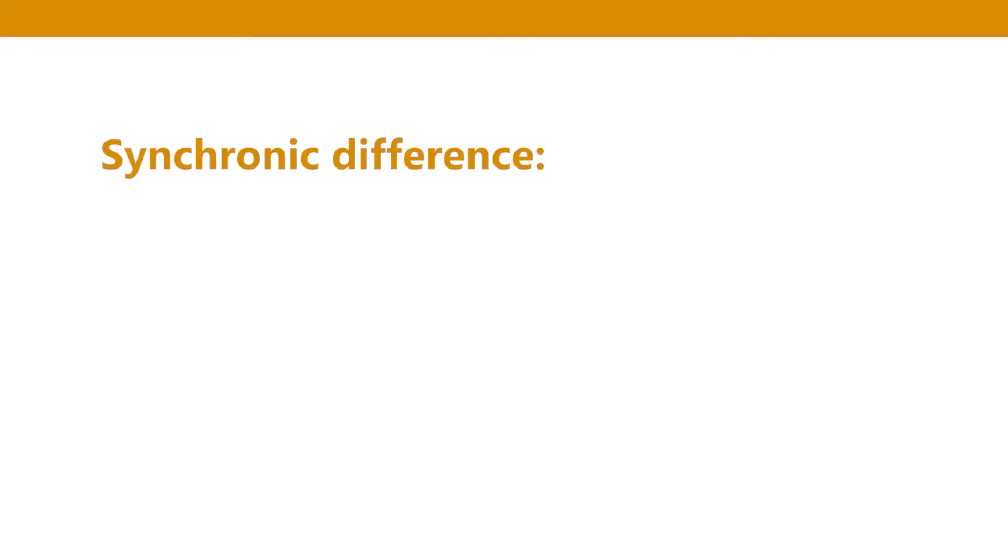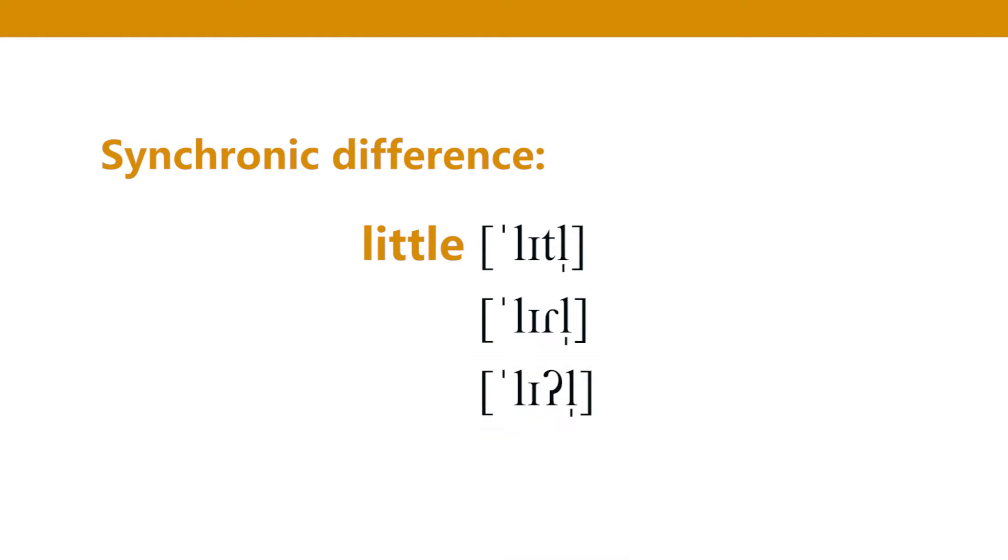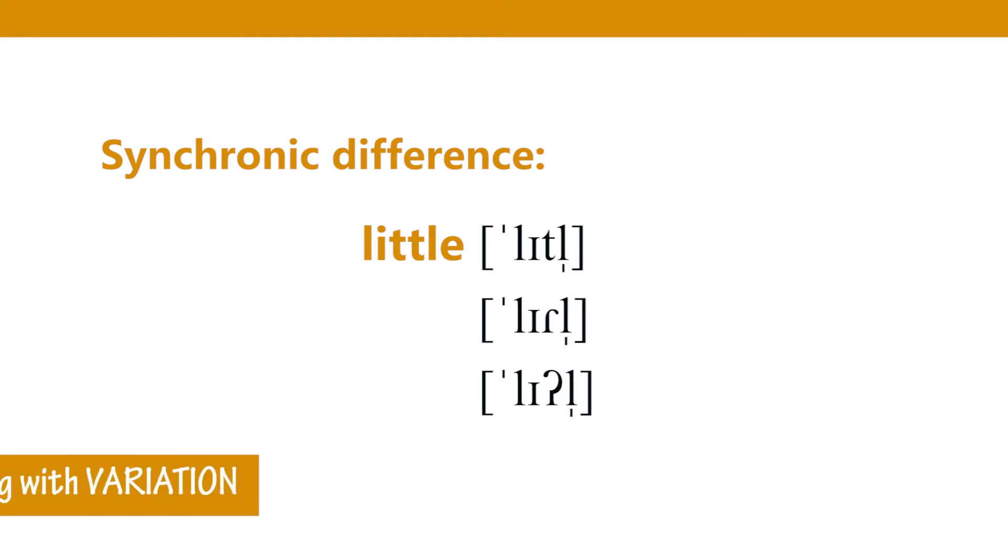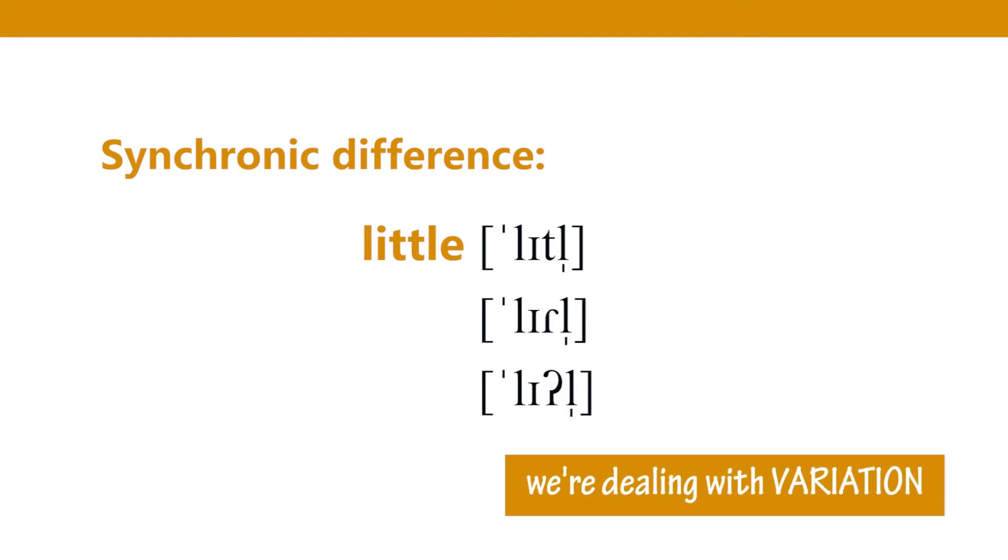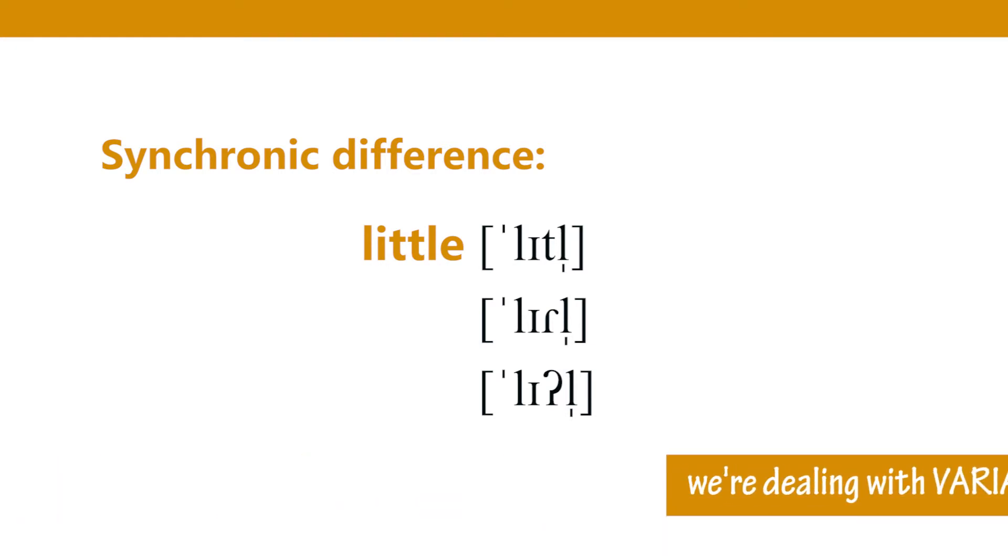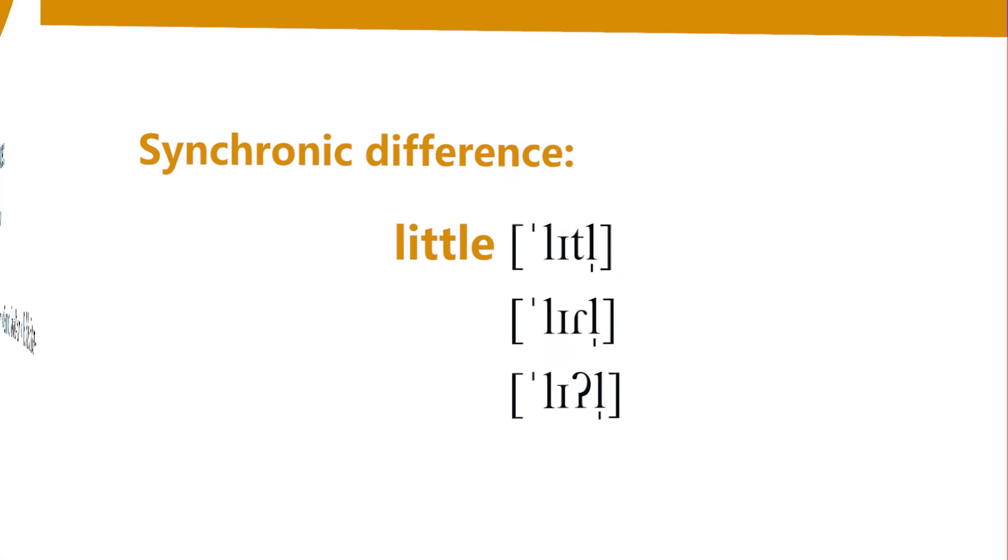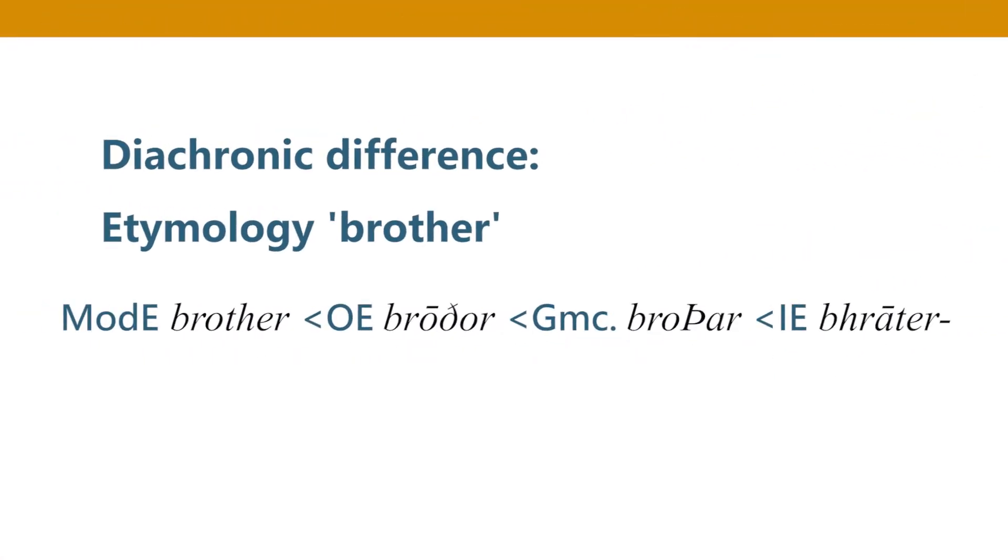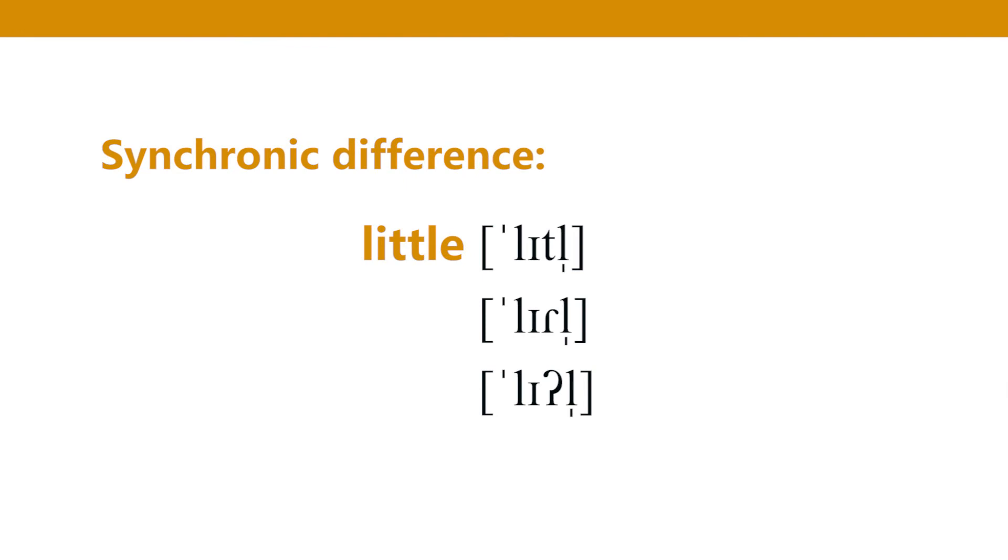But then you have synchronic difference. For example the word little can be pronounced little if you enunciate it, little or little depending on the dialect. So here again you're encountering different forms of the same word, different phonological forms, but these forms exist at the same time side by side. So in the first kind of difference we are talking about change. In the second kind we are talking about variation.